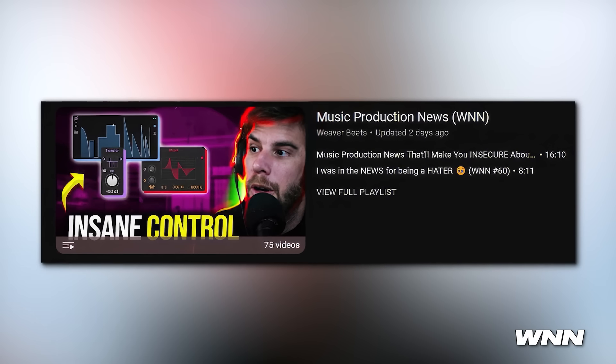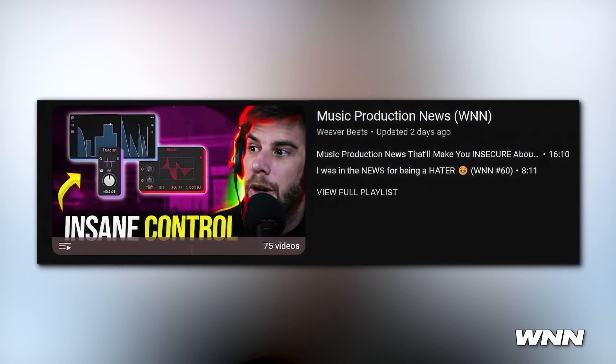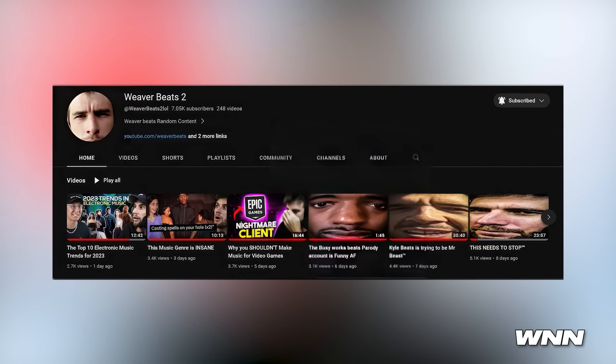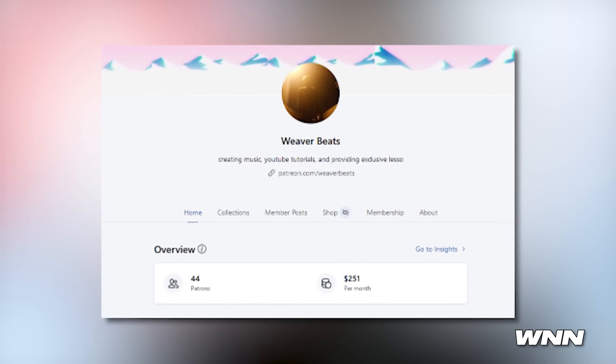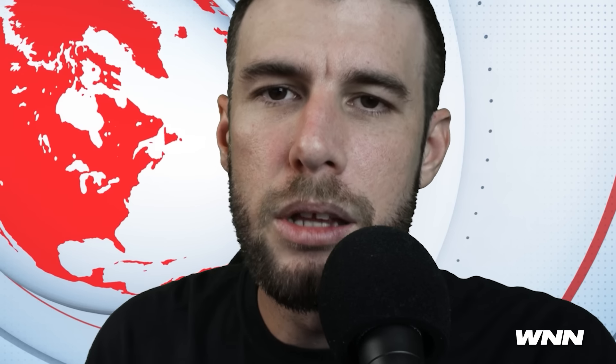If you made it to the end of the video, make sure to comment 'Thank you Weaver for the Cartier watch' down below. If you enjoyed this news video, make sure to check out my last news video or the playlist of all my news videos linked in the description. Second channel and Patreon are also in the description if you want to support the channel. I'll see you guys next time.